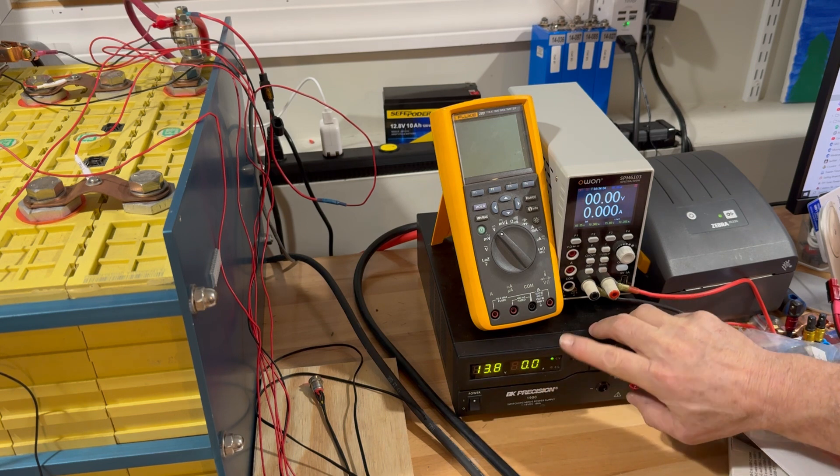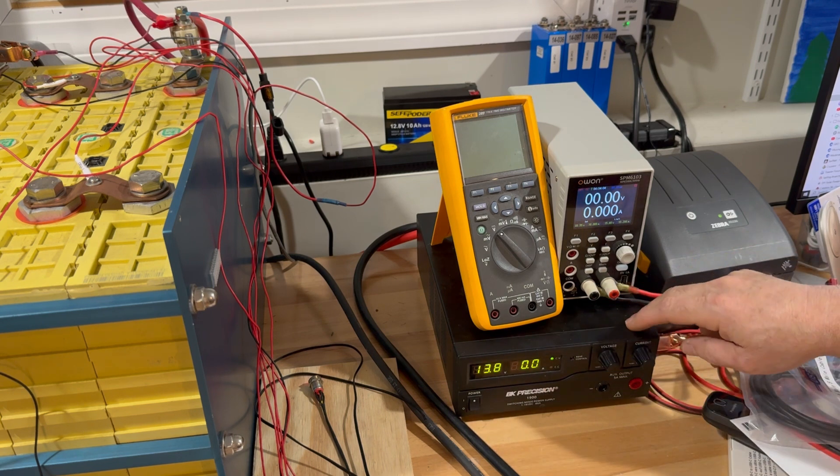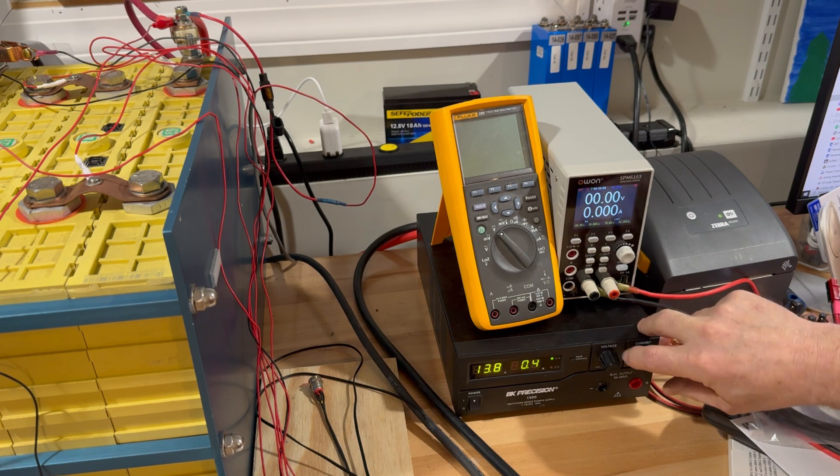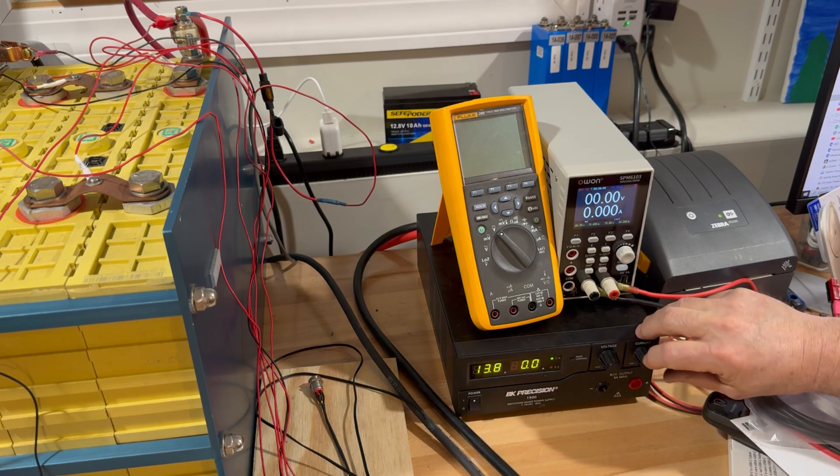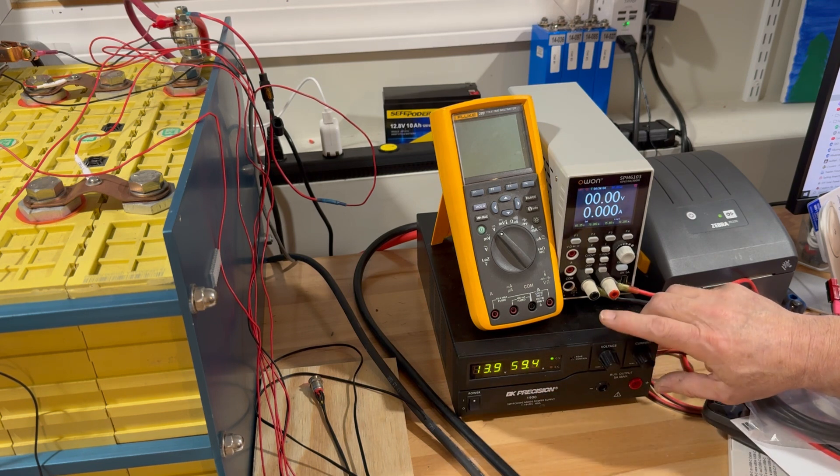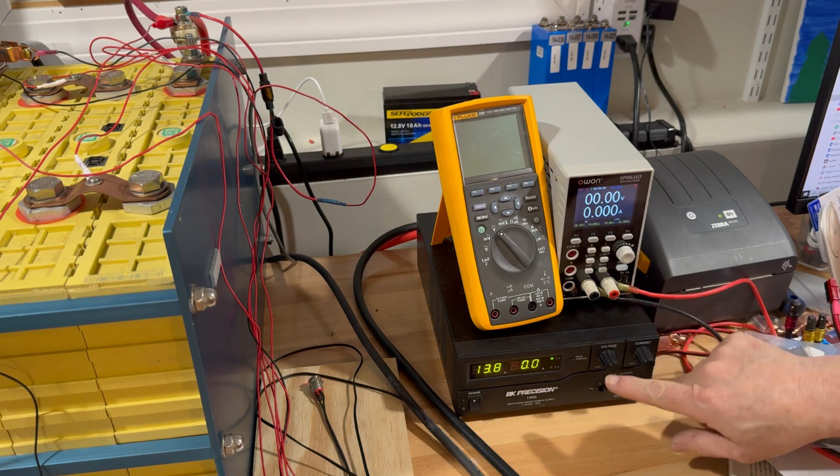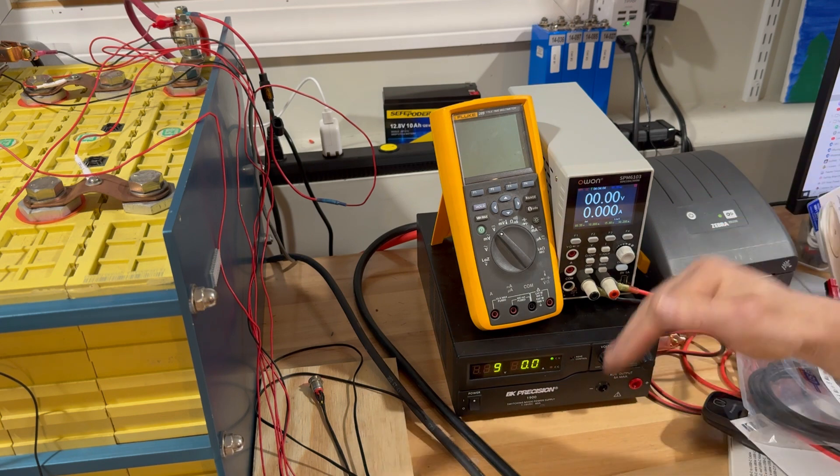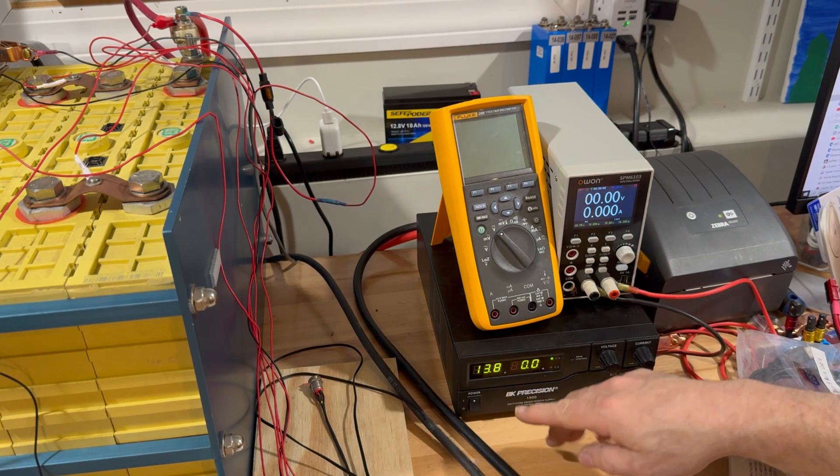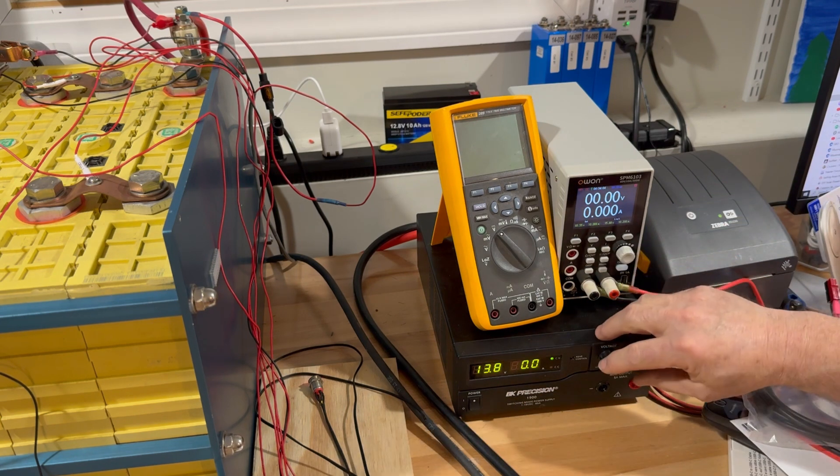We're going to see the current go all the way up to like the maximum output of this which is 60 amps. You can see I've got it set all the way to the max and that won't last very long. Then it will start to immediately ramp down because the voltage has come up to that voltage.